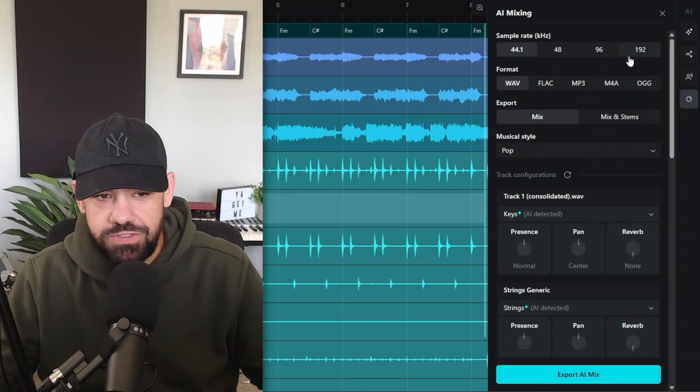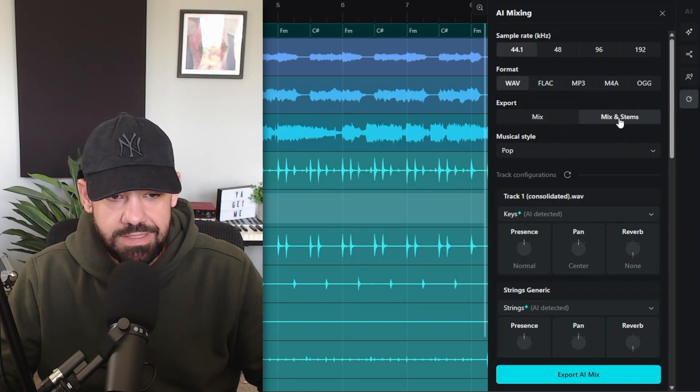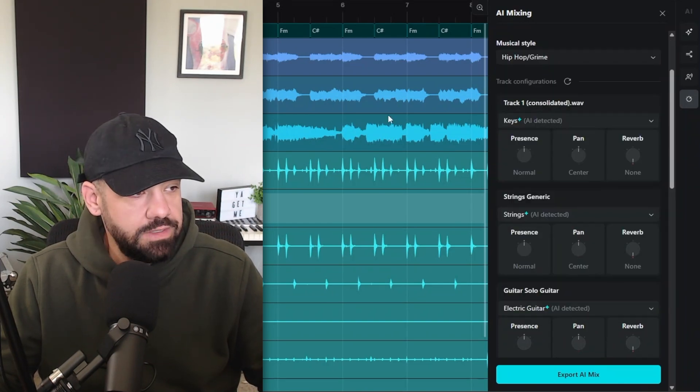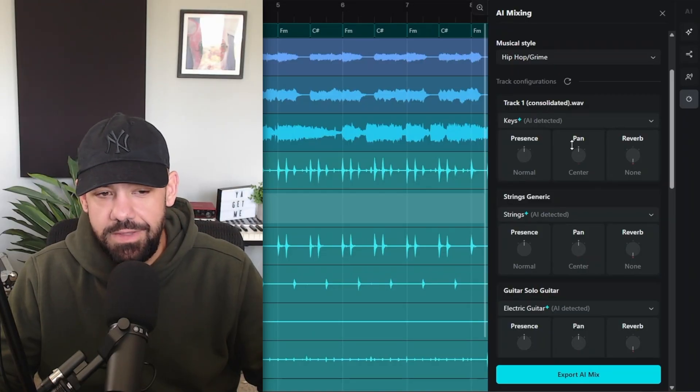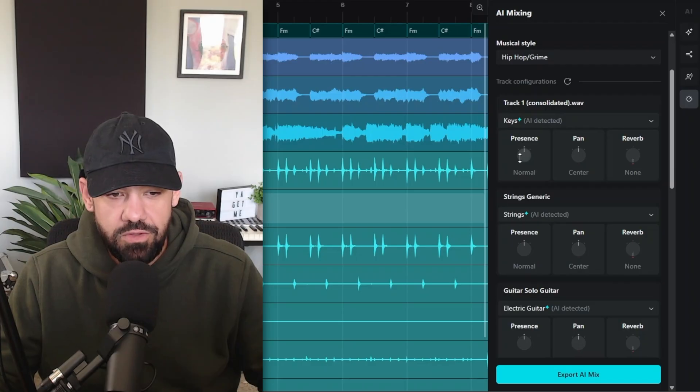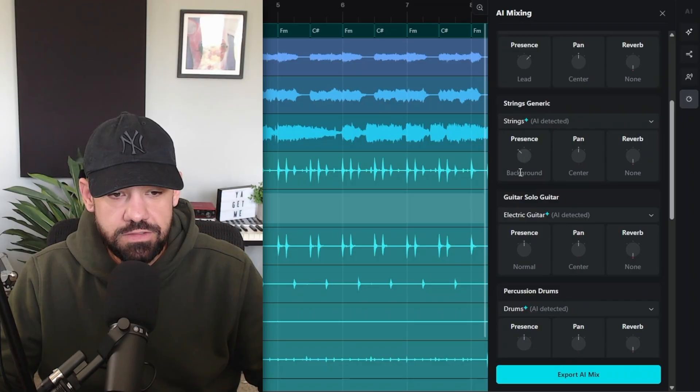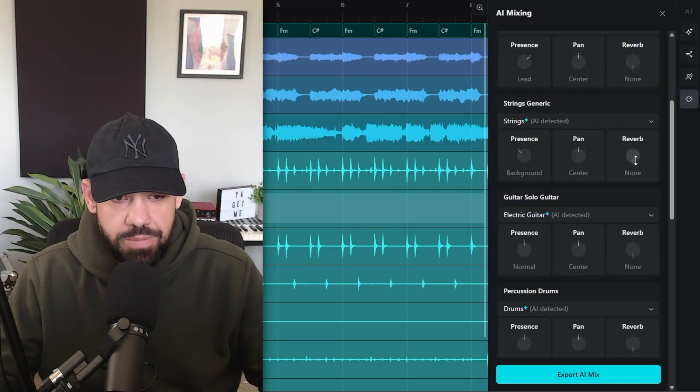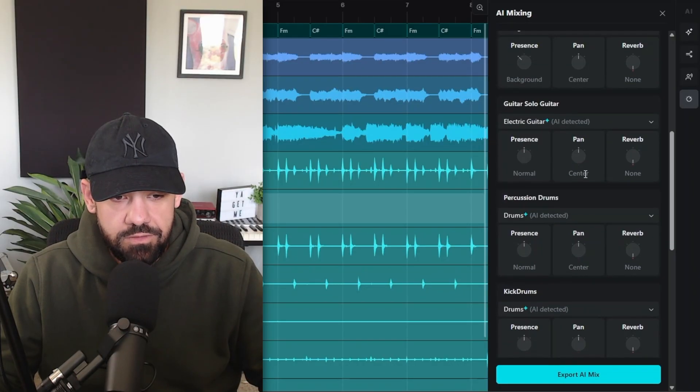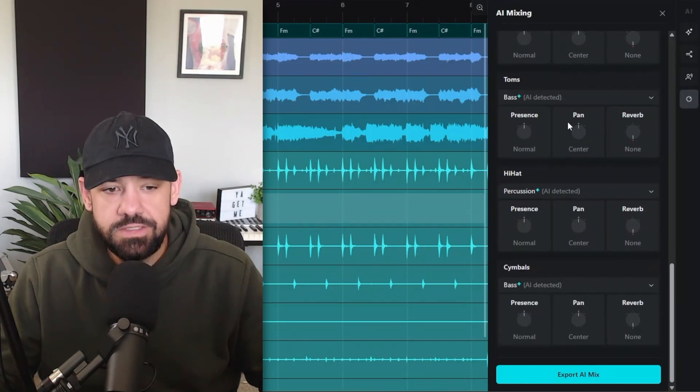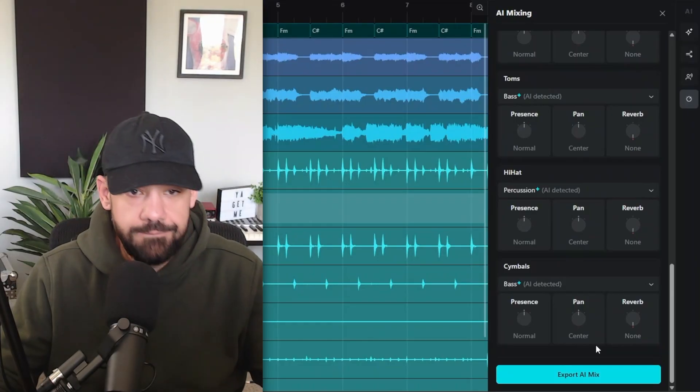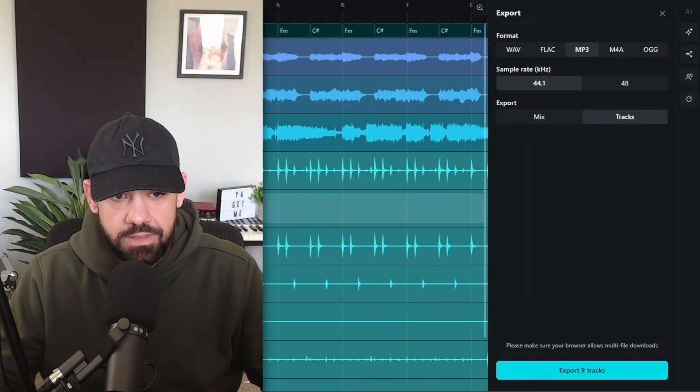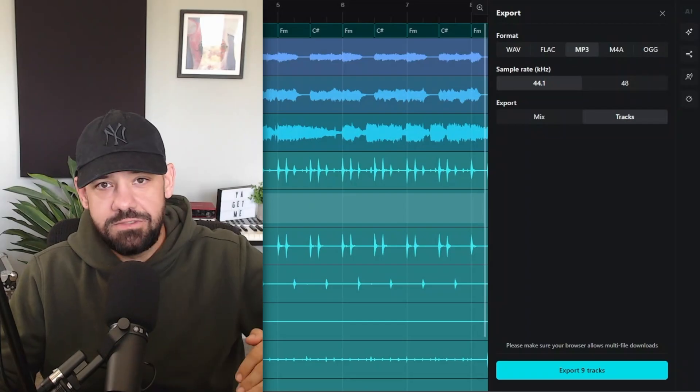In the AI mixing, you can choose your sample rate, choose your format. You can export the mix and mix stems. You can choose your style. Track one consolidated - that's our main sample. You can choose where you want it in the mix. You want it in the background or you want it to be the lead? You want it to be panned? You want reverb on it? The strings - where do you want those strings to sit? Maybe more in the background. Send to them with panning, add some reverb. Where do you want that guitar solo to sit? Drums, all your stems as well. And then you can export that AI mix here. But in this case, I'm going to click the download button and export all of my tracks in stems, that way I can bring them into FL Studio and finish the song.